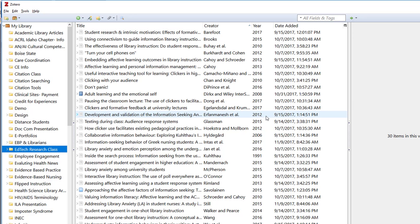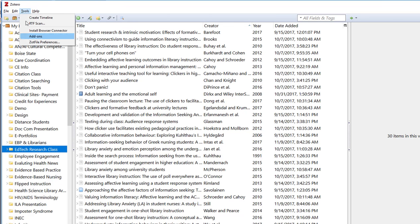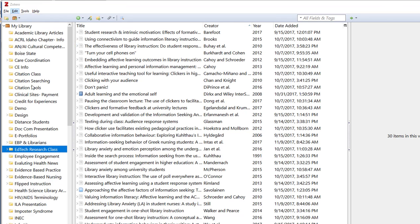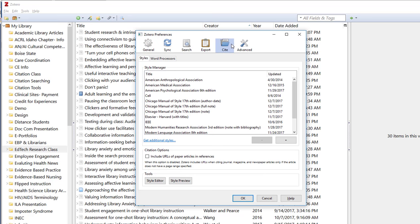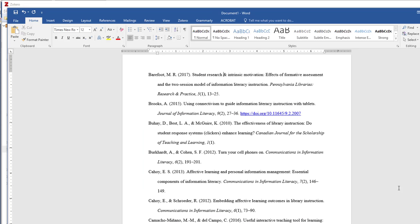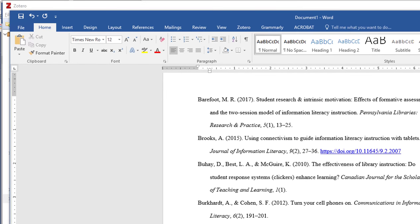By installing the word processing plugin you can insert in-text citations and build your bibliography as you're writing your paper. In order for this to work you just need to make sure that the word processing plugin is installed. To do this you go to edit and then preferences. Scroll over to the cite tab and then select word processors. You will click on either install the Microsoft Word add-in or the LibreOffice add-in depending on which one you have. You will know that the add-in has been successfully installed if you go back to Word or LibreOffice and you see this Zotero tab up at the top.